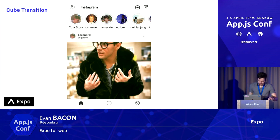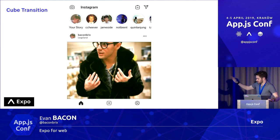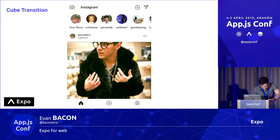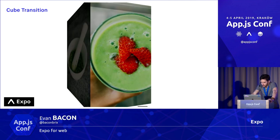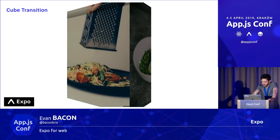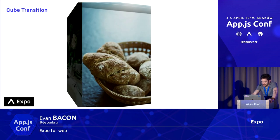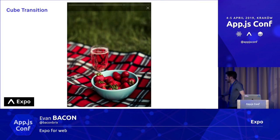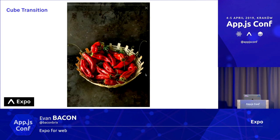I tried to recreate some core animations that you can make with those two libraries in web. This next one is the cube transition from Instagram — basically there will be a cube and you spin it to go to the next image. I made this with flat list, animated, and pan responder. If you look very carefully, you'll notice there are a few frames being dropped, just around here. To the untrained eye, this may look buttery smooth, but I can assure you it's not.